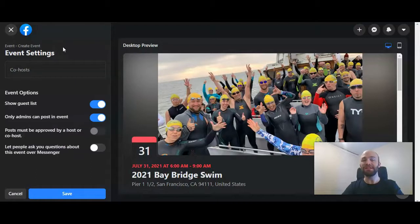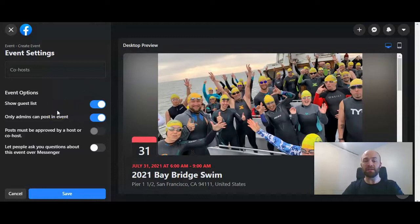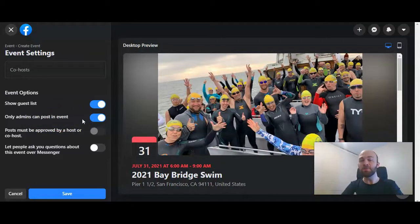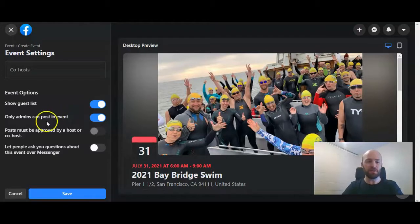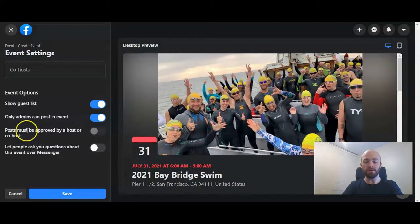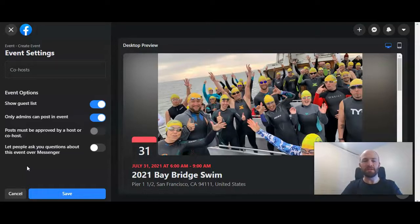You also have Event Settings options where you can add co-hosts of the event. You can decide what other people are going to see — if you want the guest list public, who can post in the event, if you want participants to be able to post questions and details within the event page. You can set whether posts must be approved by a host or co-host, and you can also allow people to ask questions about the event through Messenger, which will come to the business page.